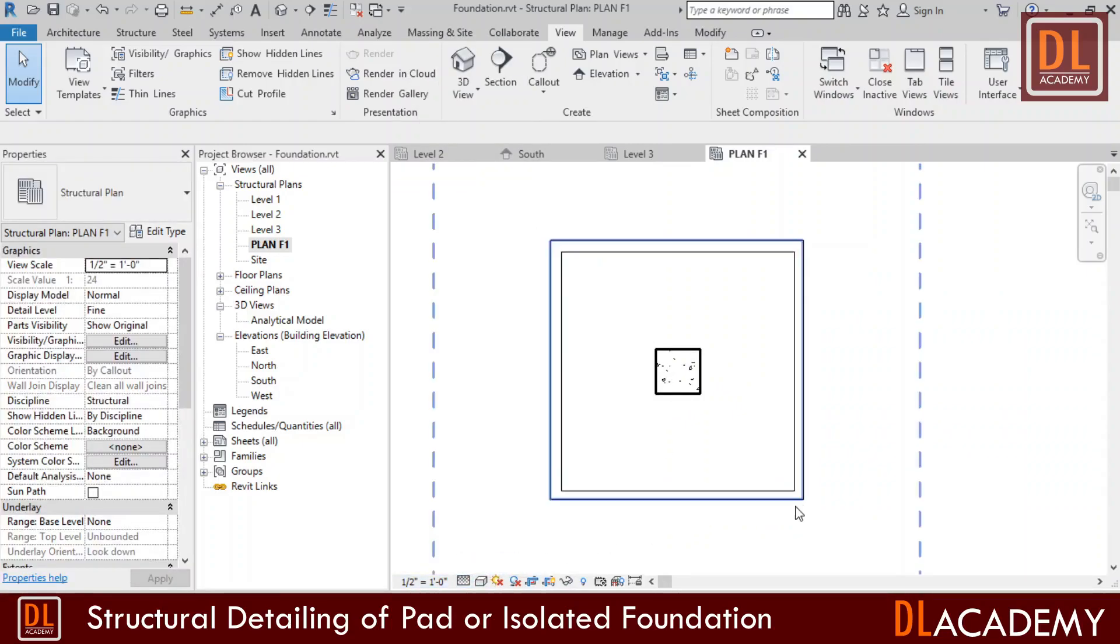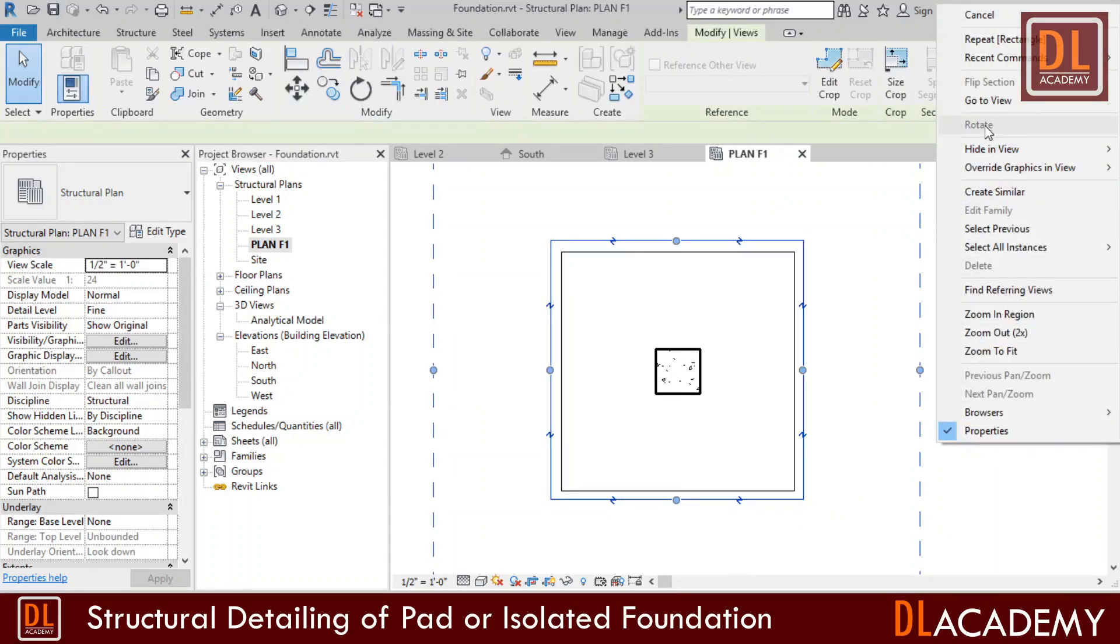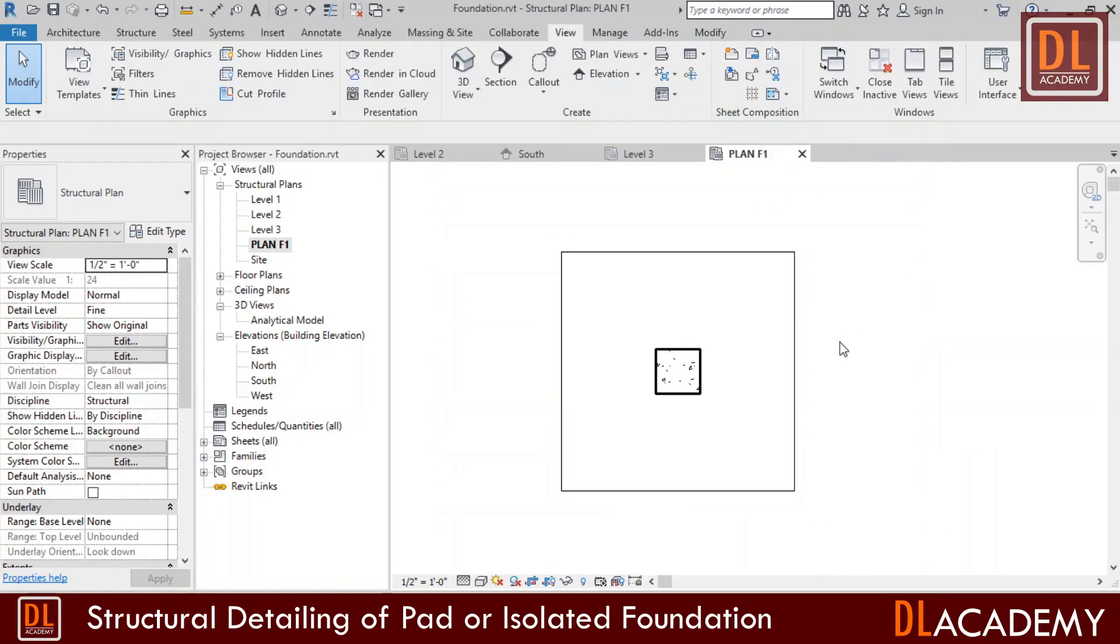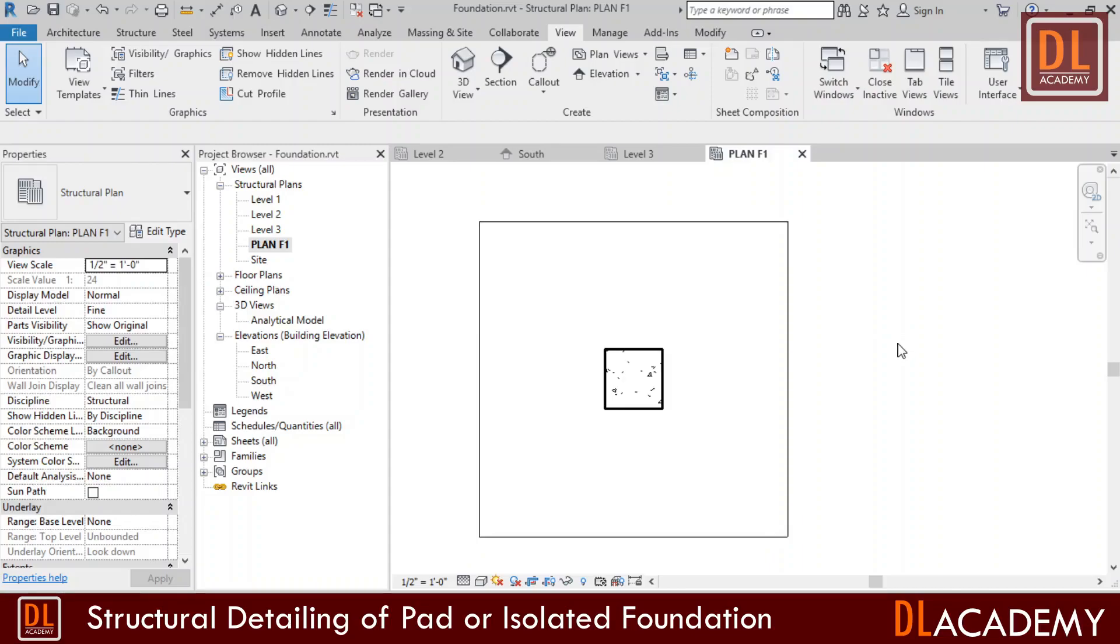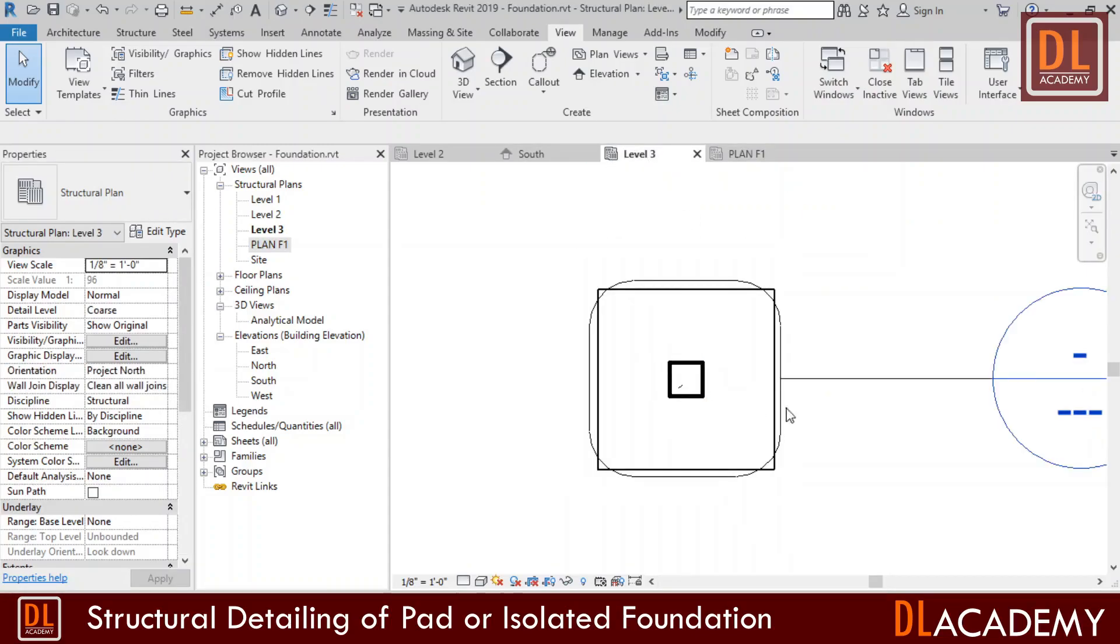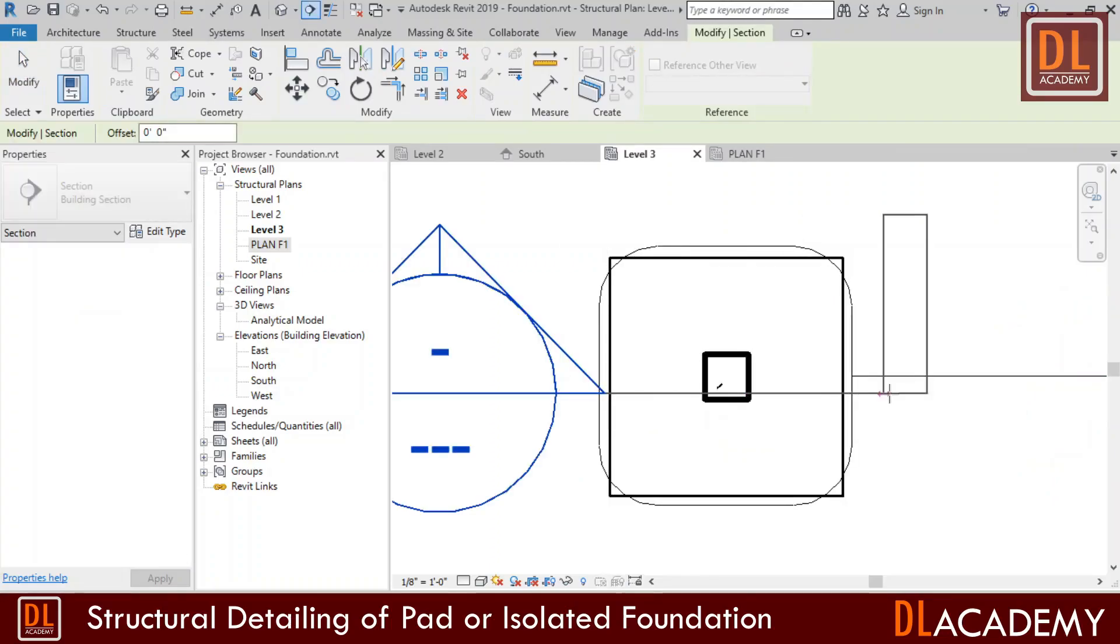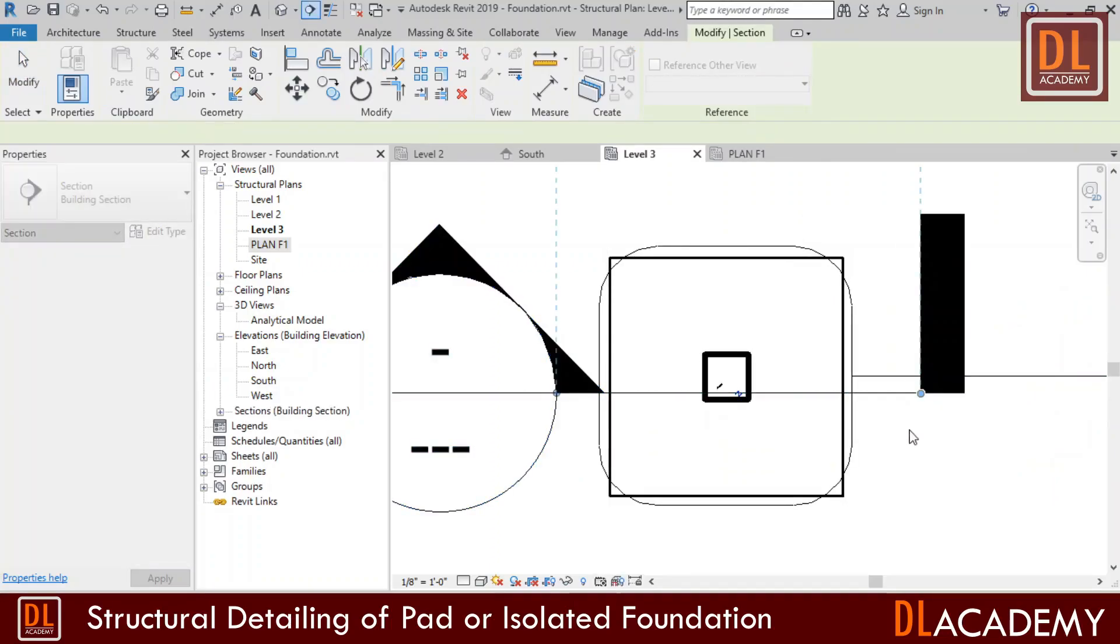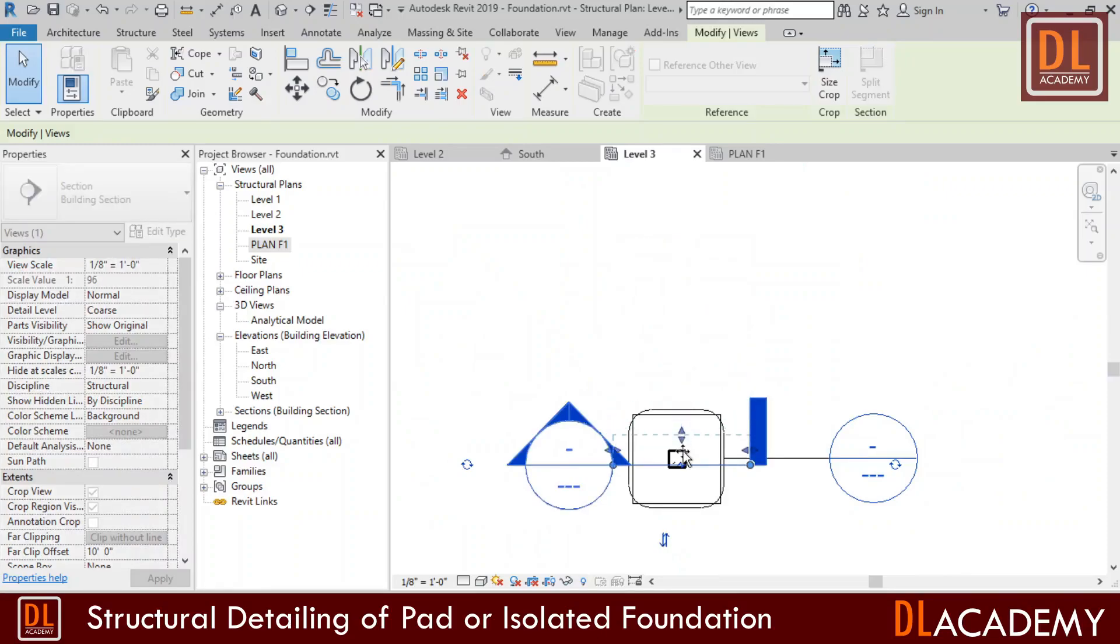Next I select the outer view and by right clicking select hide the view and then select the elements. Now detail view for the pad foundation is created. Then I'm going to add a section view for the detailing. I place section view and name it to section F1 and open it. Set the scale to half inch to 1 feet and detail level to the fine.